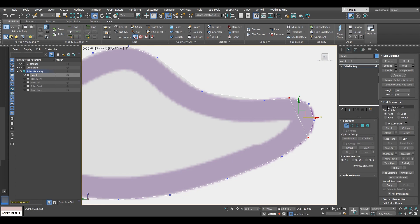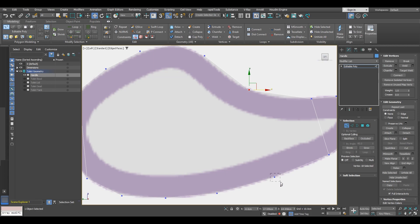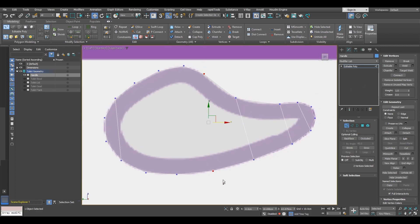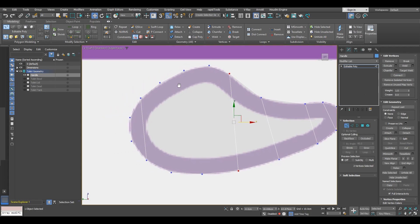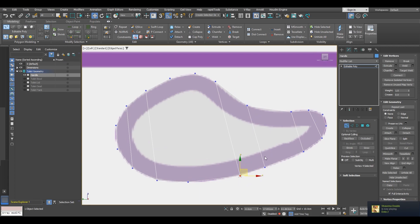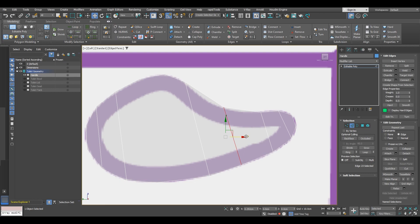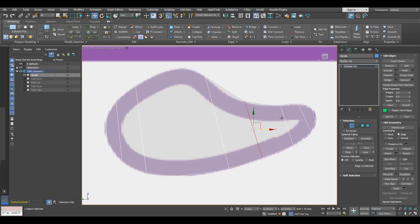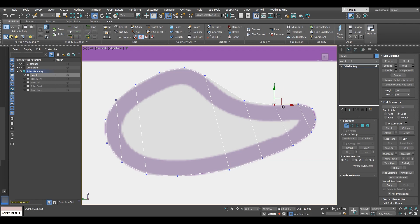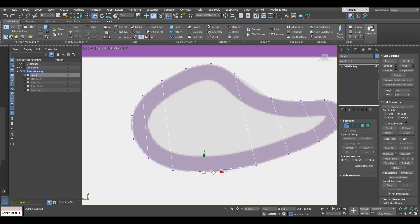After that, proceed with connecting: connect these two, then these two vertices, then these two vertices. Here we have one vertex left off, so connect the two on the end, then move this one and add a vertex down here. You can also move this edge with edge constraint. Don't worry about that — it will smooth out when we add more geometry. Keep in mind: after you use constraints, always set them back to none, otherwise it will move only on the constraint.